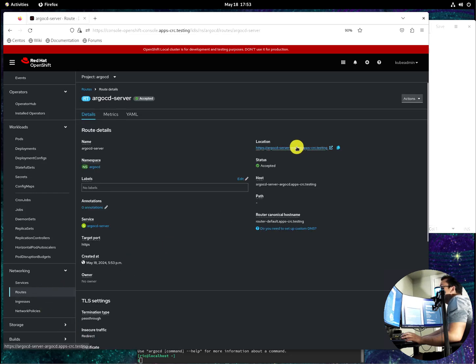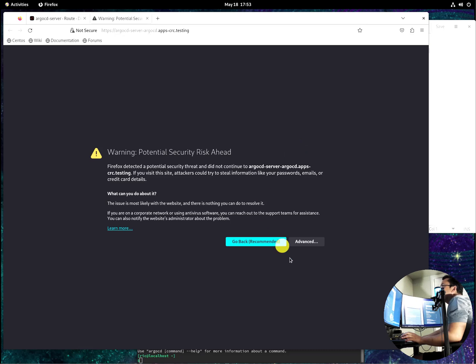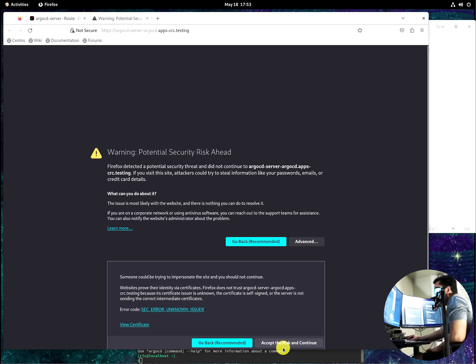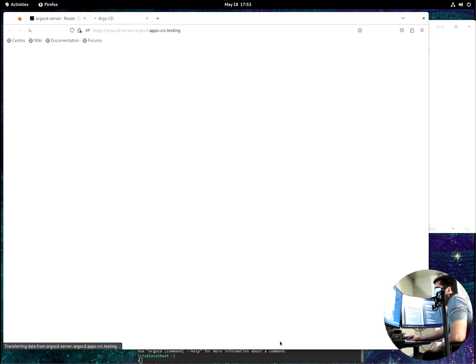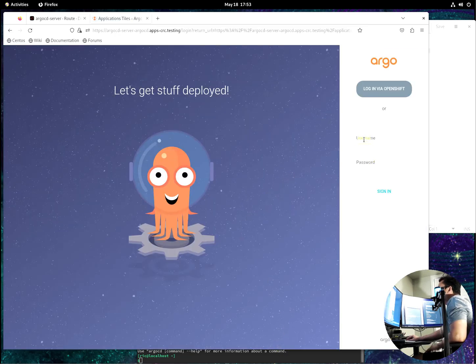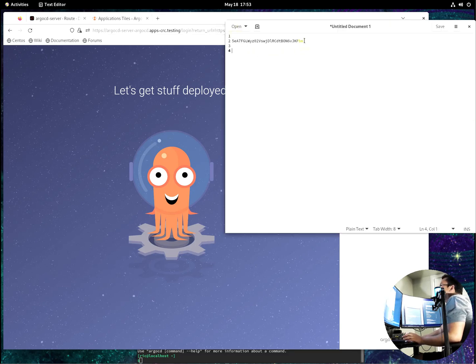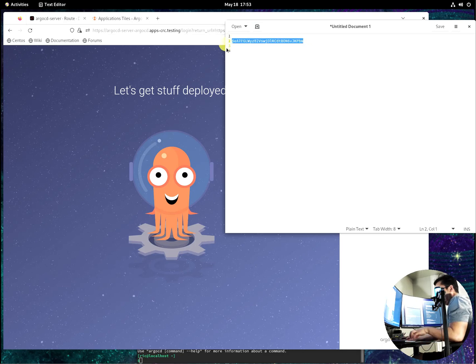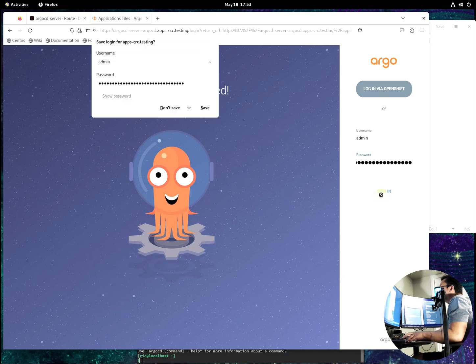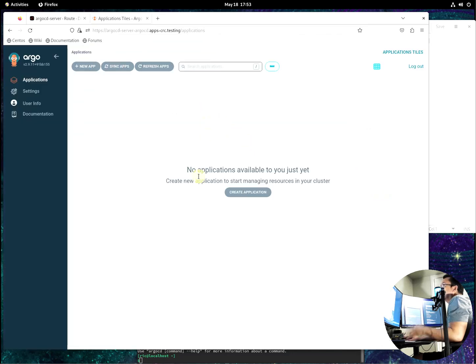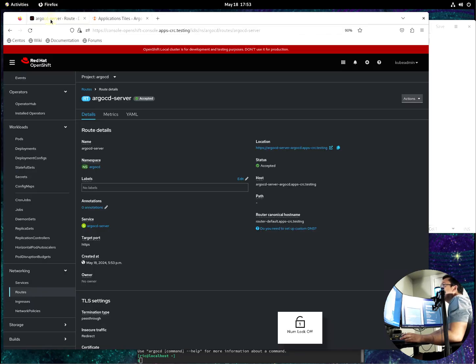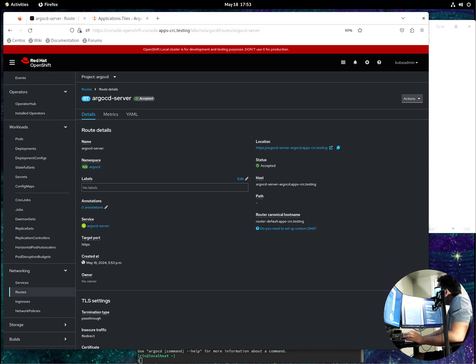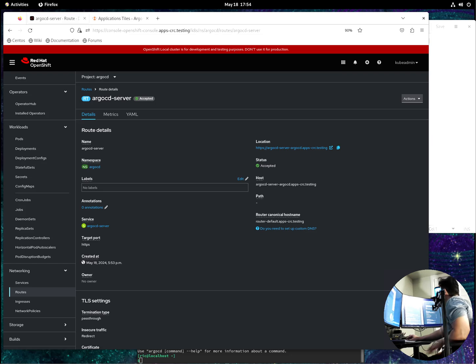So if we log in to the Argo CD, again this is because the certificate is not trusted. You have to pay for that if you want that to be trusted, but you don't want to do that, it's expensive. Okay, there's nothing yet on the application. So the next one we need to do to deploy is, let me just read on my notes.